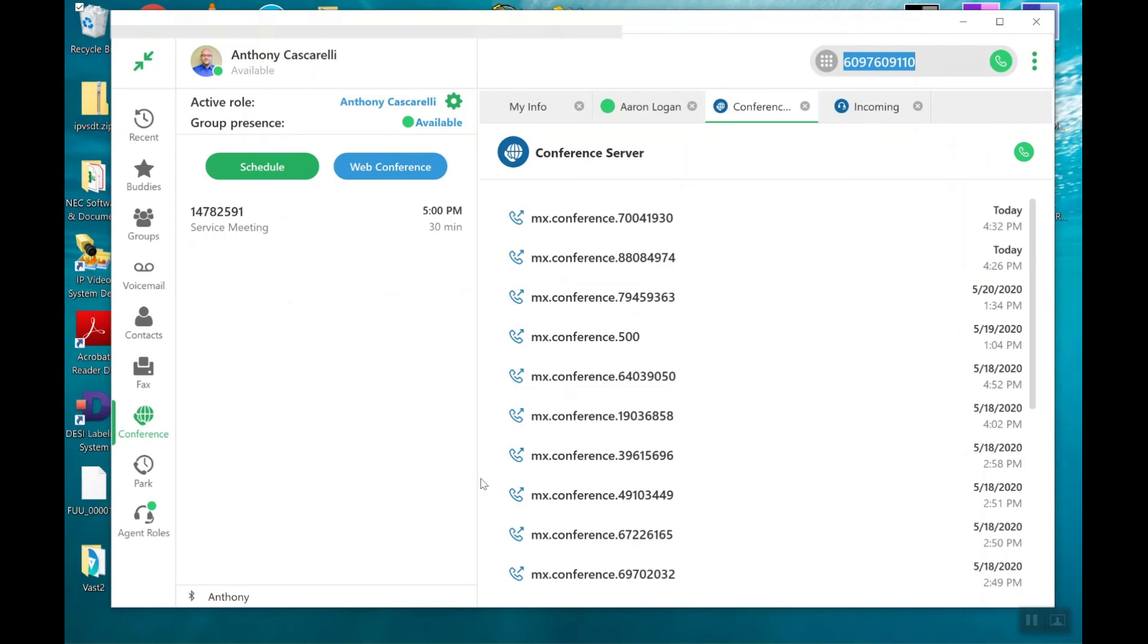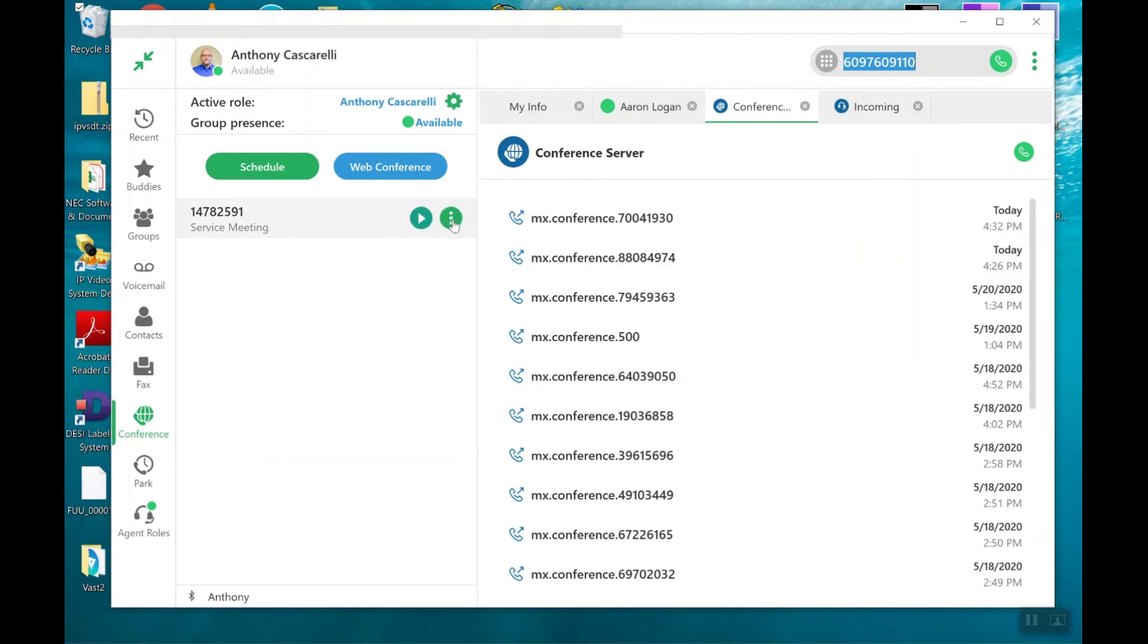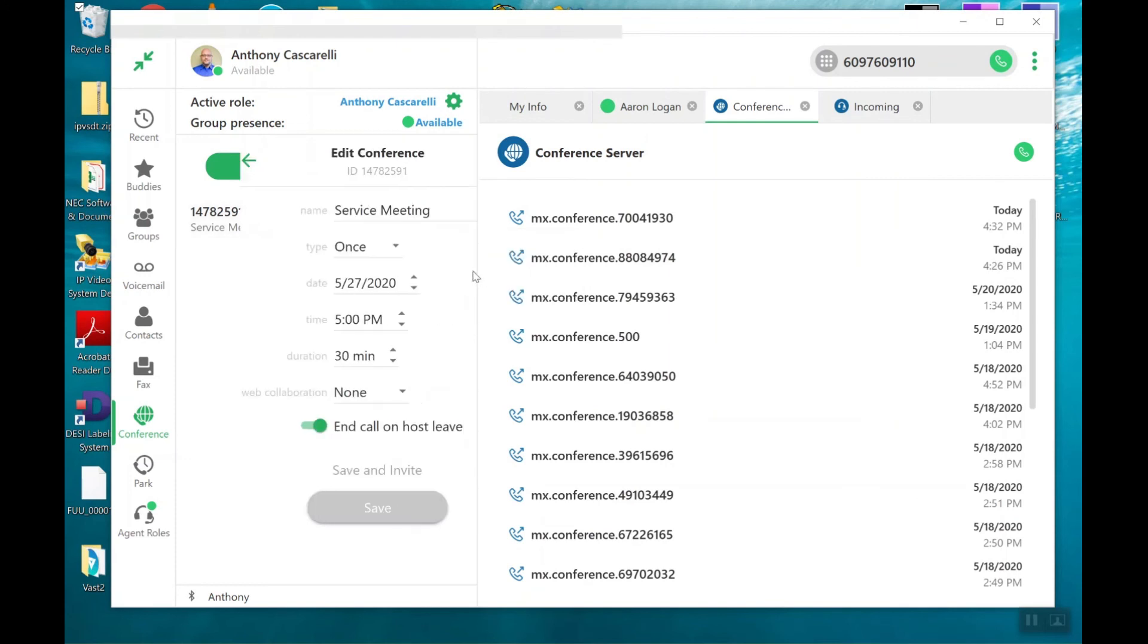If I wanted my MX meeting, if this was a web conference, the MX meeting link would be in there. Let me go ahead and show you that real quick. I'll go ahead and edit this particular invite.